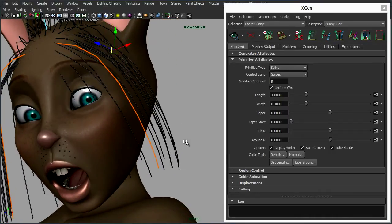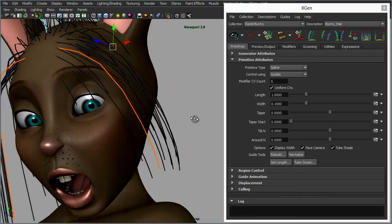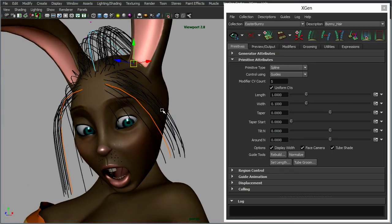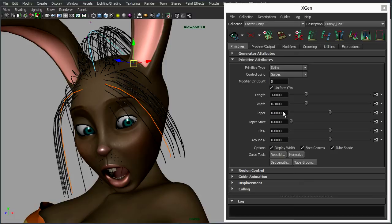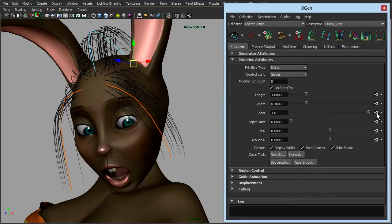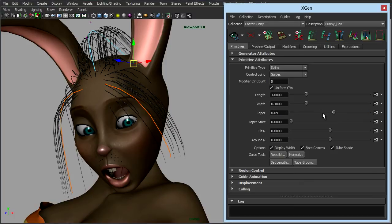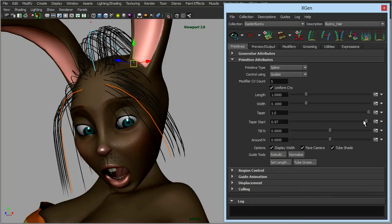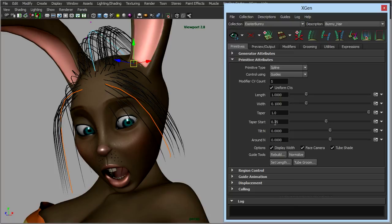And we have the same options with the hair that we did with the fur. It's quite uniform in length so we could taper it towards the end. You can see that's updating in real time. Specify the taper to start further along the hair, so maybe halfway up.